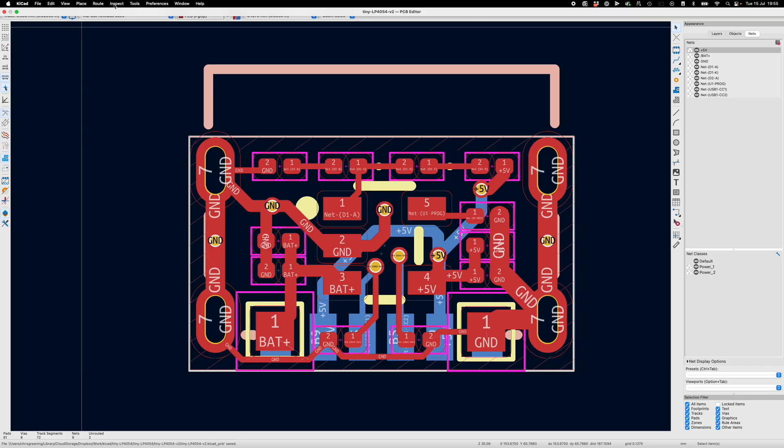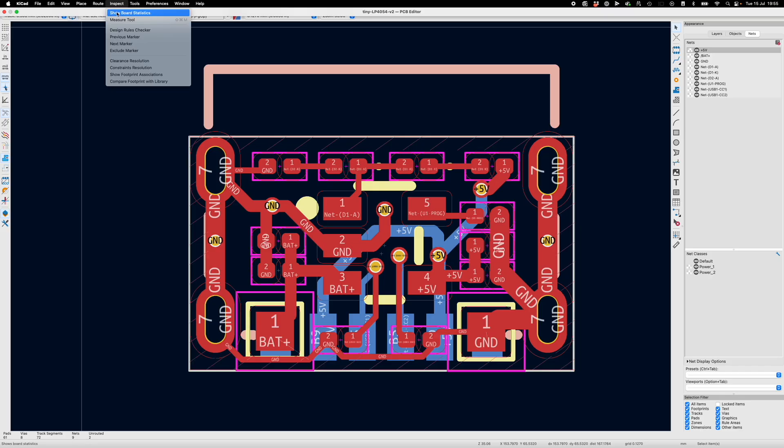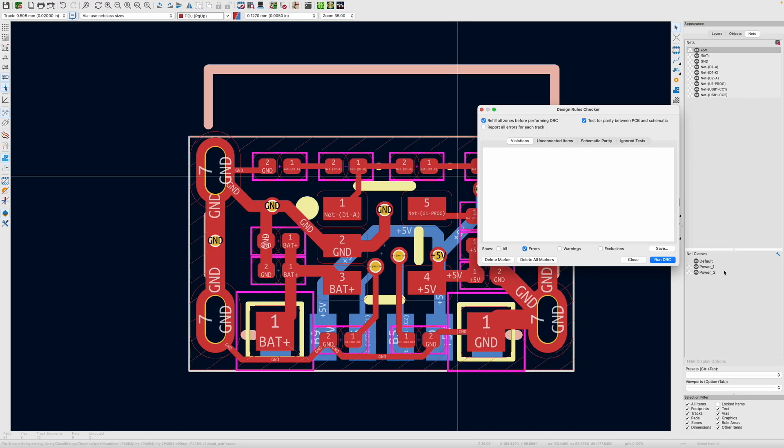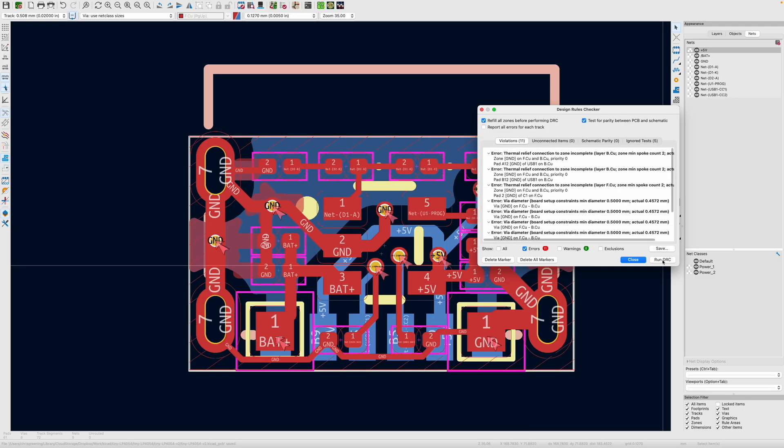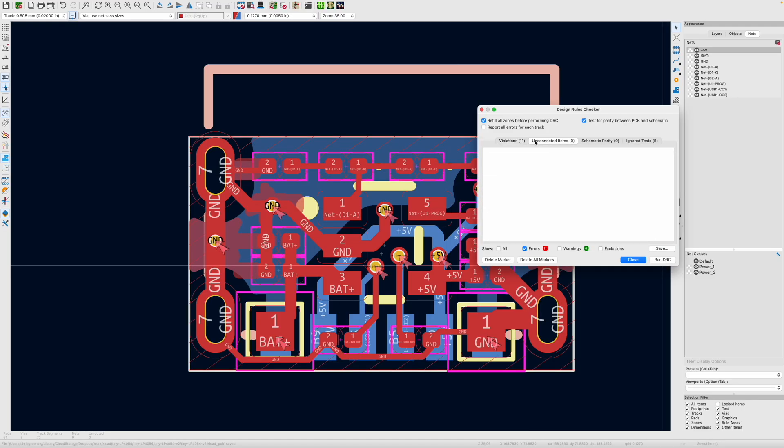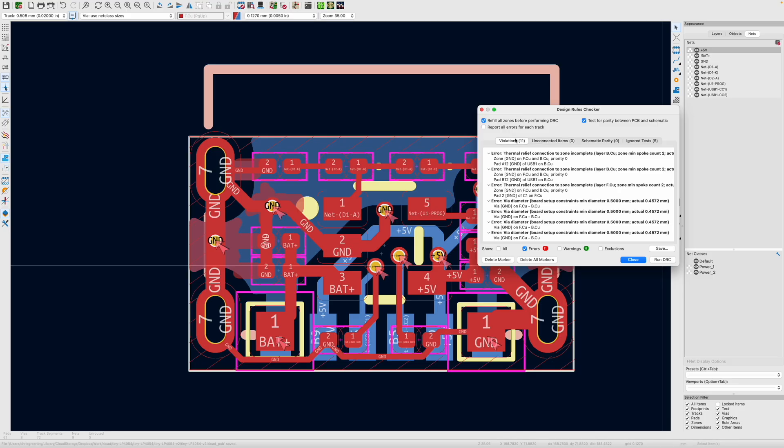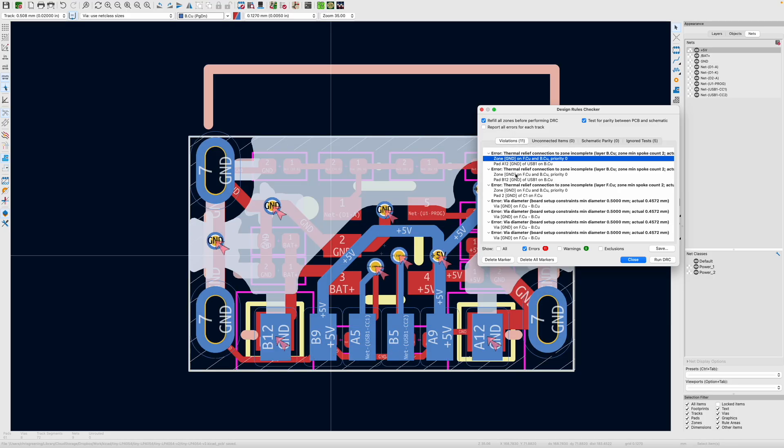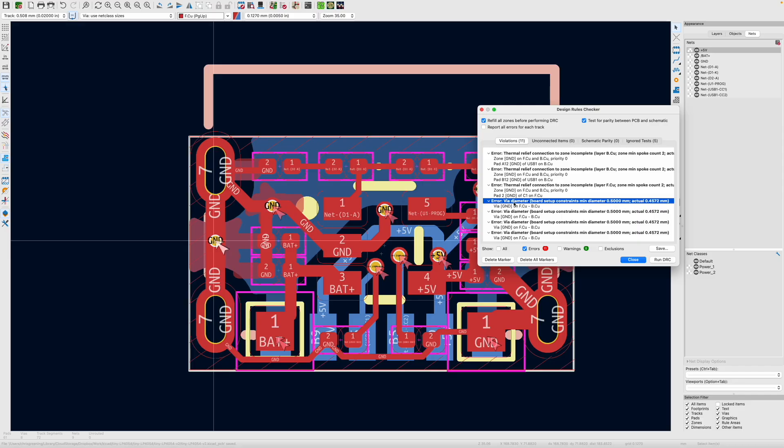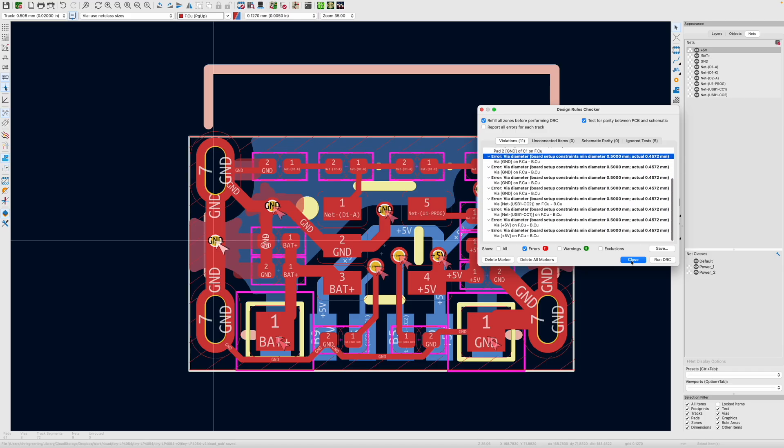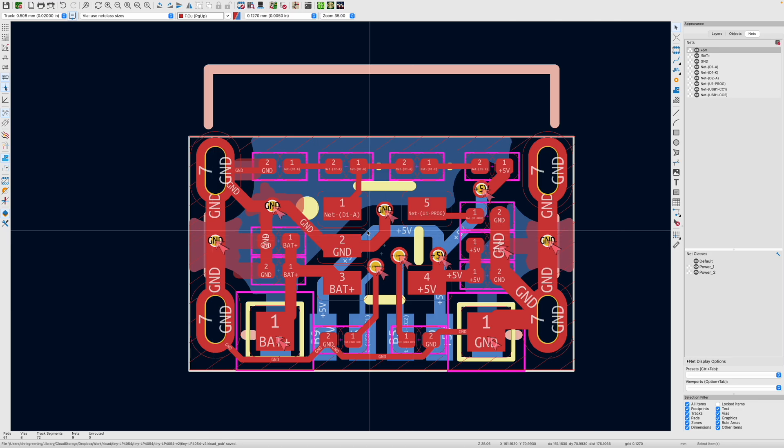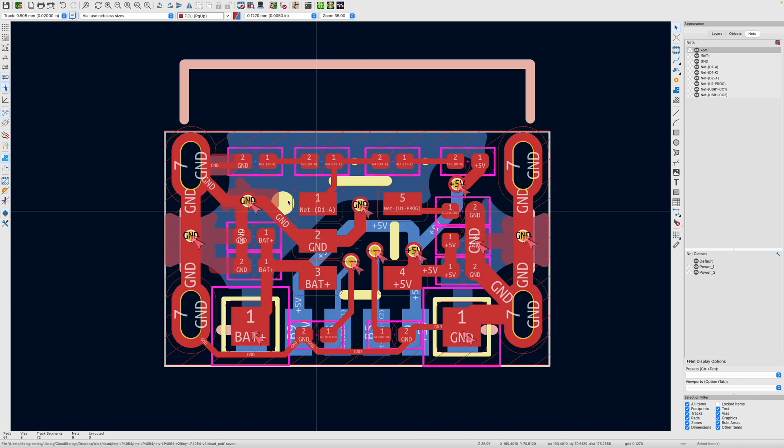Let's run a DRC check and see if it actually would work. So run DRC fills all those. So nothing unconnected. Thermal relief, wire diameter, I think that's a minor thing. We can fix that just in the setup with the wires slightly the wrong size. But apart from that done.